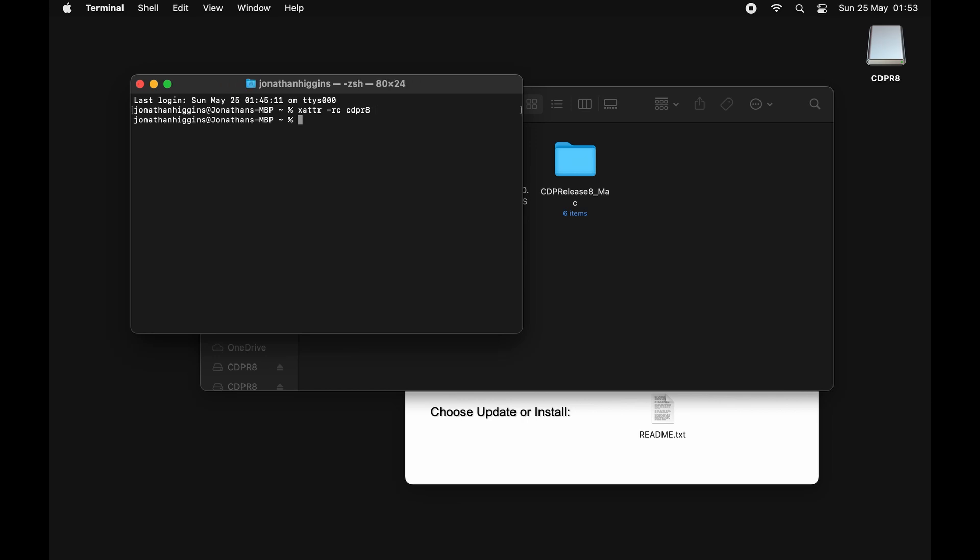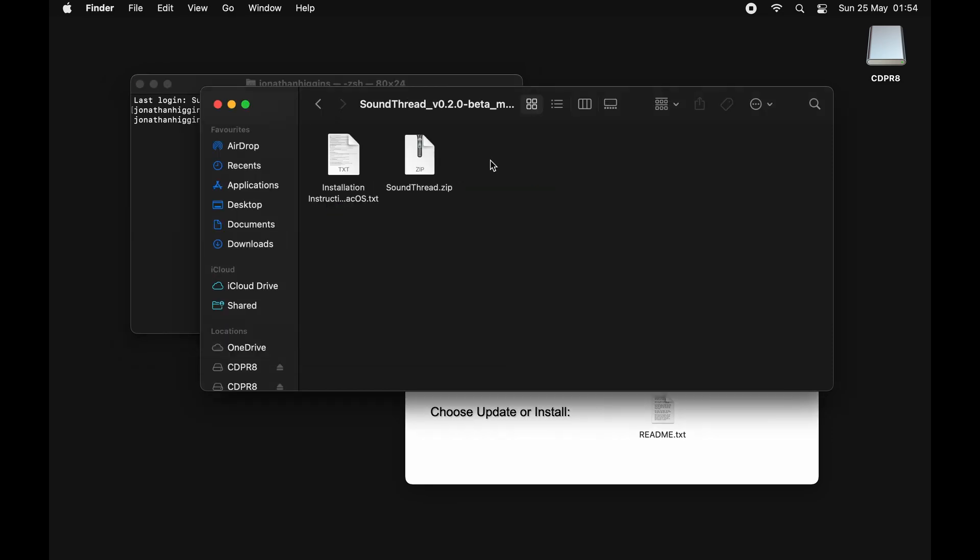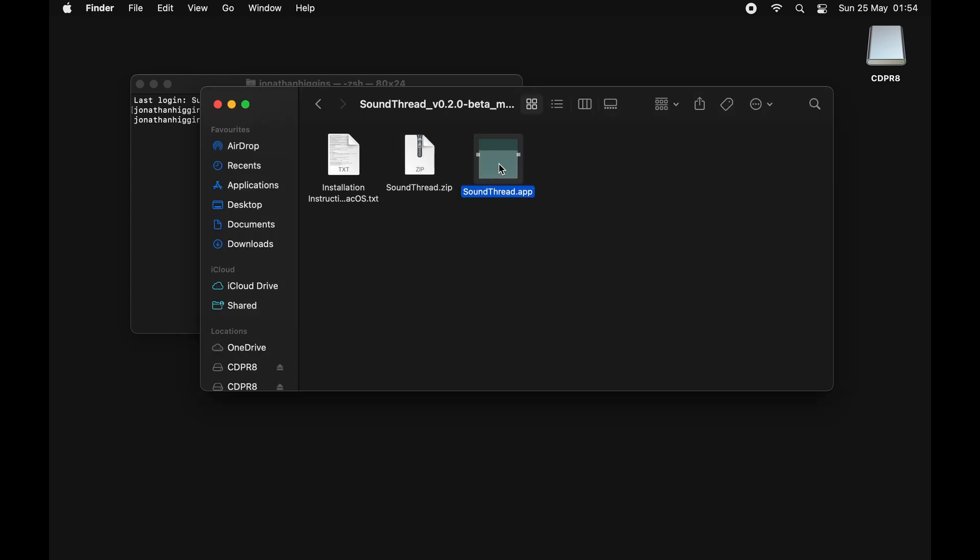Next we need to go to running SoundThread. We're just going to go into the SoundThread folder that we unzipped and we're going to unzip SoundThread - this will become an app for us. You can put this wherever you would like. A good place is inside your Applications folder. I'm just going to leave mine here because I'm going to have a lot of different versions on this computer. We're just going to double click it and it won't run. There's nothing to panic about - like CDP, I'm not part of the Apple Developer Program either.